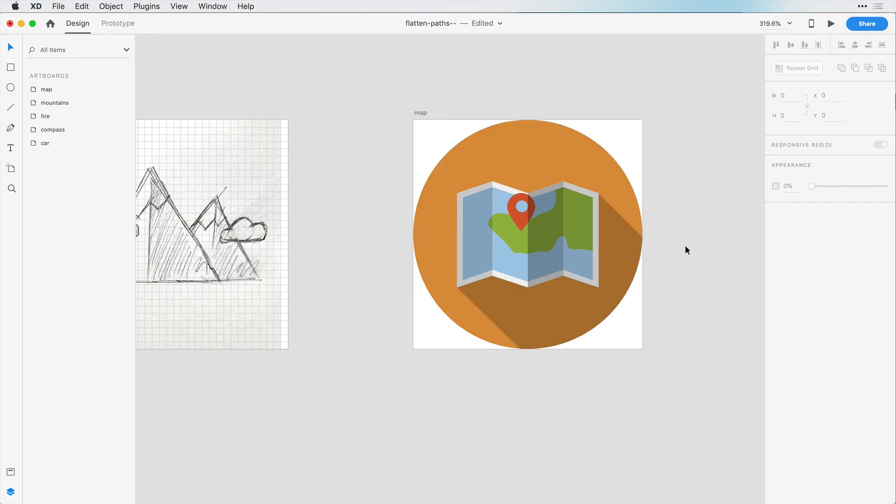And that's your first icon. I know it's complex, but we went over the pen tool, how to merge some simple shapes to create complex shapes, transparency. We've got it all in this icon to give you a nice practice to move forward.